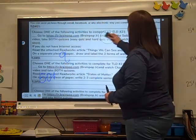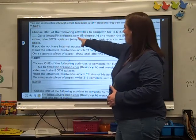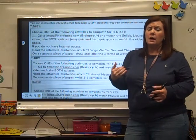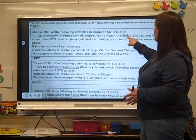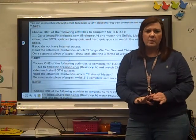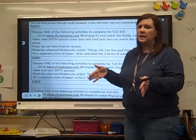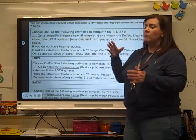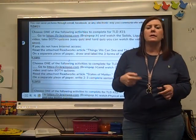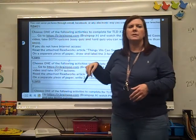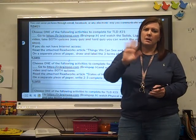Here it says choose one of the following. You can go to Brain Pop Junior — you can get a free account and sign in — and watch the solids, liquids, and gas video and take the quizzes. You don't have to print out the quizzes. Or there's an article to read: Things We Can See and Things We Can't — have mom or dad read that to you and talk about it. You don't have to write anything down, just have mom or dad sign their initials saying you did it. All right, guys. Bye!